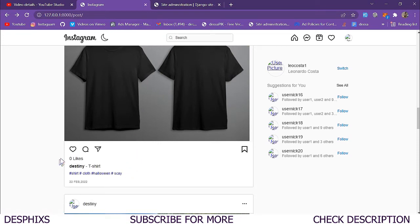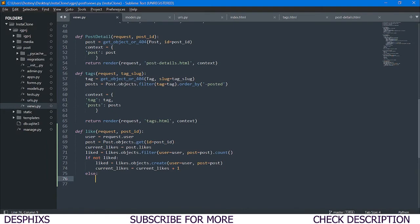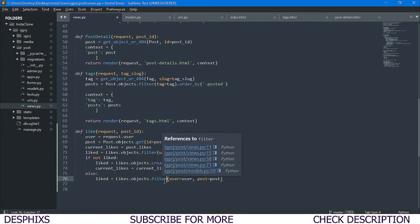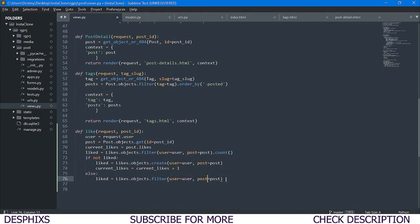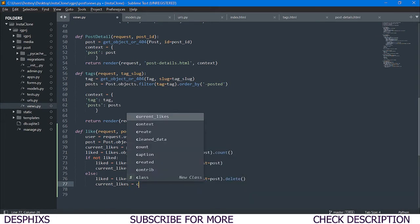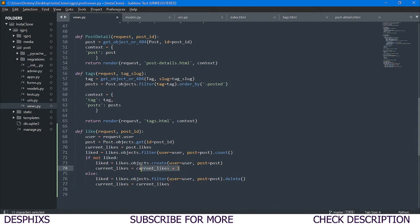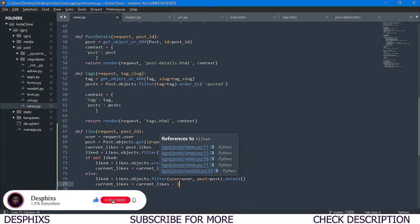Now, what if the post is already liked and the user clicks the like button again? In that case we want to delete the like. So in the else branch we use Likes.objects.filter(user=user, post=post).delete(). Then we decrement: current_likes = current_likes - 1. This handles the unlike functionality — if it already has one like and the user clicks again, we remove it.